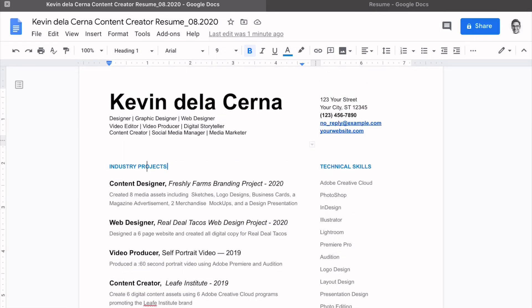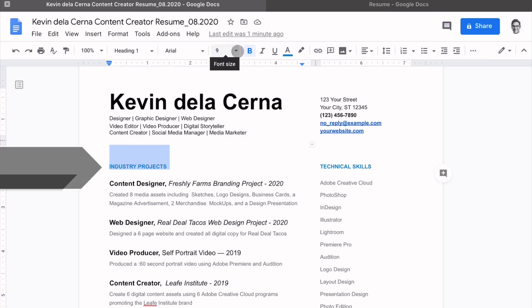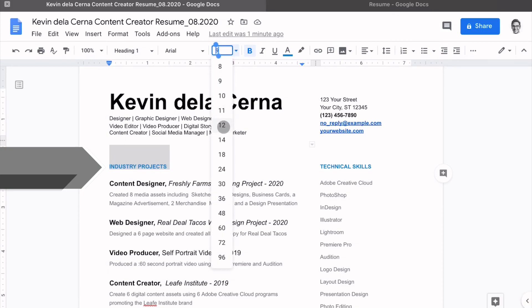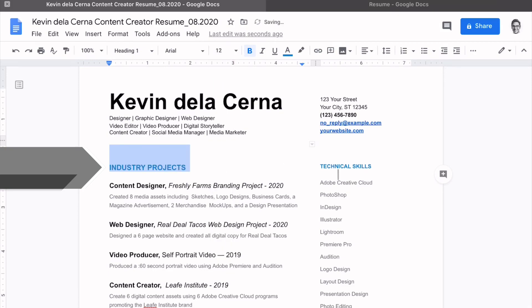Other format updates you can make would be within headers. For example, industry projects is only at a nine-point font and we want that to really stand out. So let's move that up to 12.